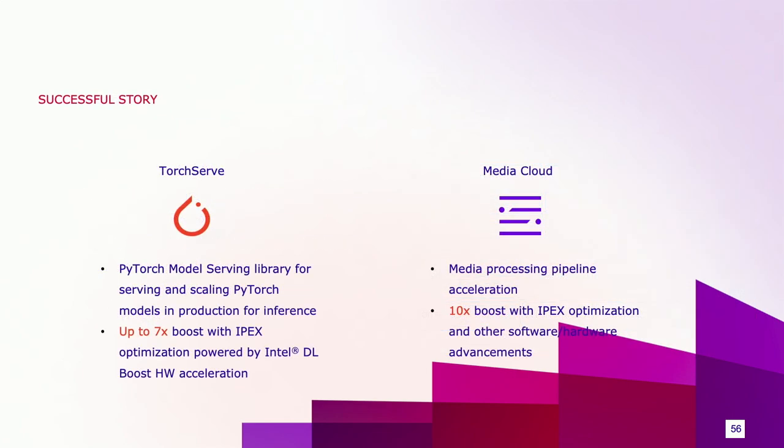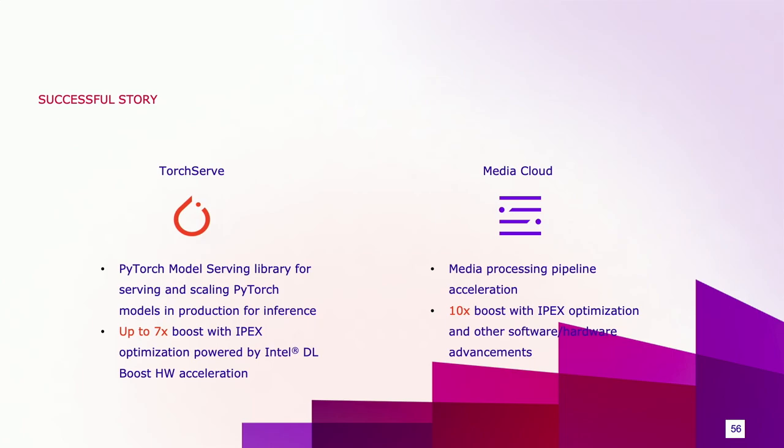Now let me share some successful stories of IPEX. IPEX has been integrated into TorchServe, the PyTorch model serving library for inference deployment. Up to 7x performance boost was achieved with IPEX. We have a pre-recorded presentation for the conference this year. Welcome to check it out. Media Cloud is an end-to-end AI-based solution from one of our customers. PyTorch is being used in the media processing pipeline for tasks like image denoising and super-resolution. IPEX contributed to 10x performance boost on top of other software and hardware advancements.